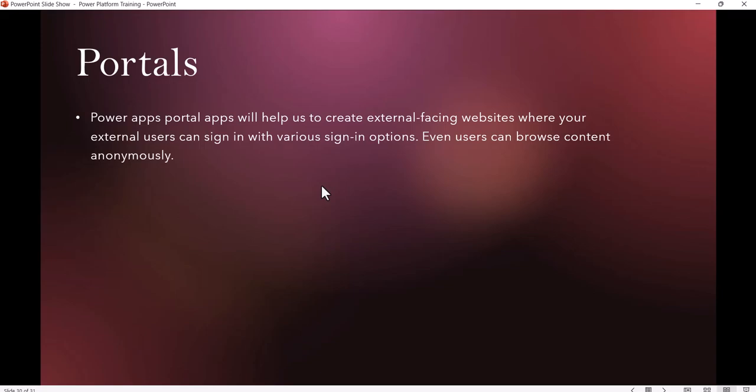These are the three things we can start with. In the next video, we'll discuss licensing, and then we'll start creating our Power Apps app. Thank you, and I'll see you in the next lecture.